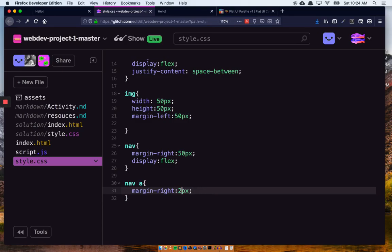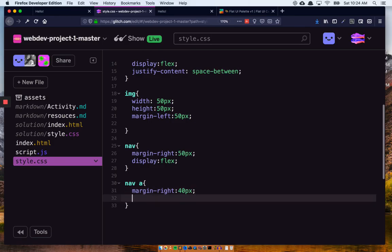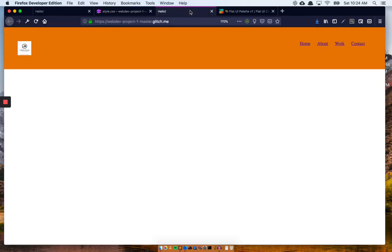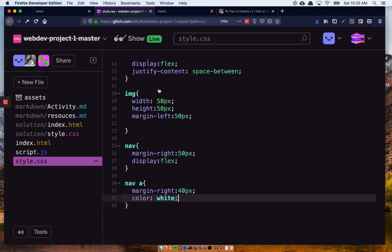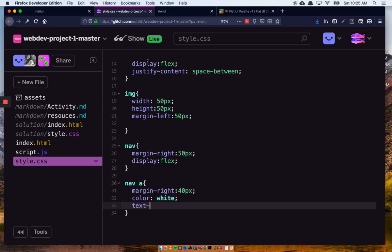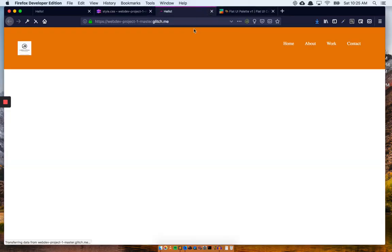Let's pump that up to 40. I want each one of those to be color white, and I do not want them underlined, so I'll do text-decoration: none to get rid of that. Now all we've got to work on is the spacing underneath.